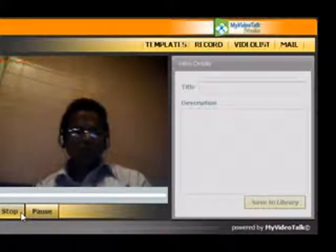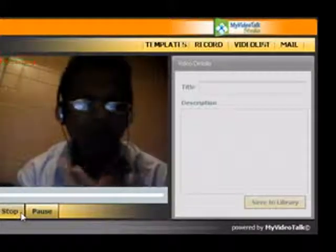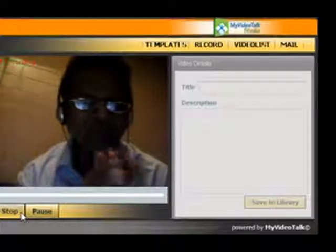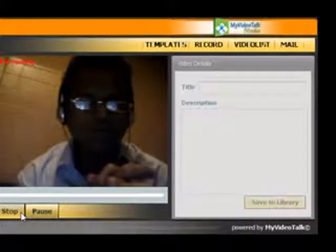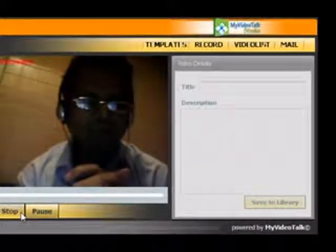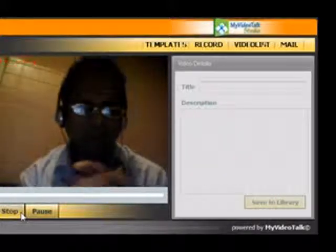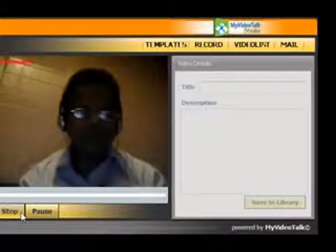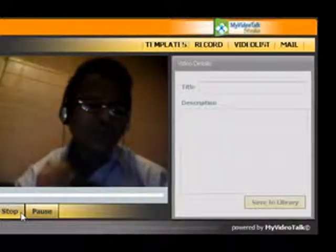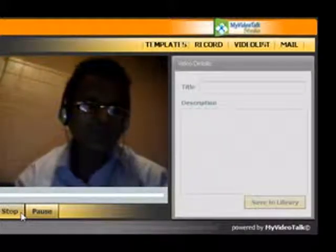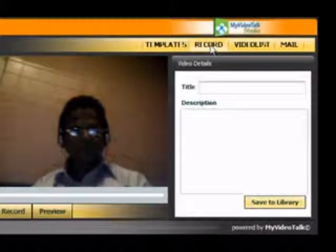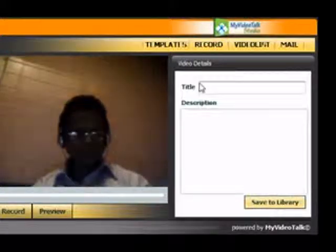Hello, this is Ganesh Rao. I am showing my people how to record a video designer mail and send it across. So I am sending it to Ganesh Rao. So I am putting it in a video format and sending it to Ganesh Rao.